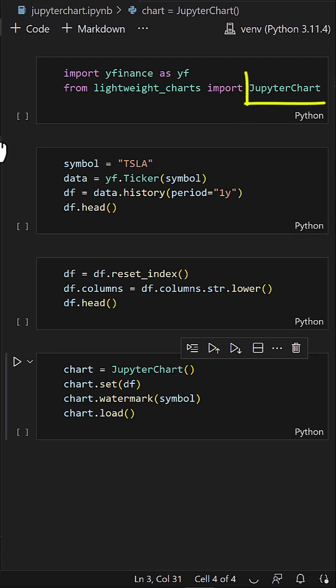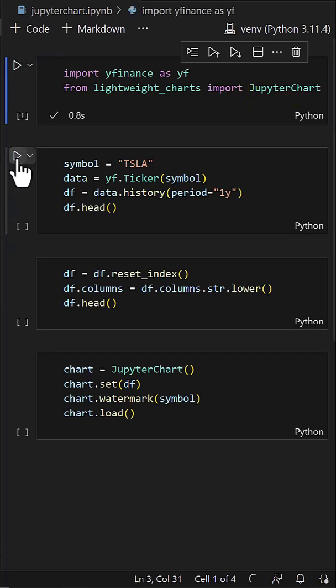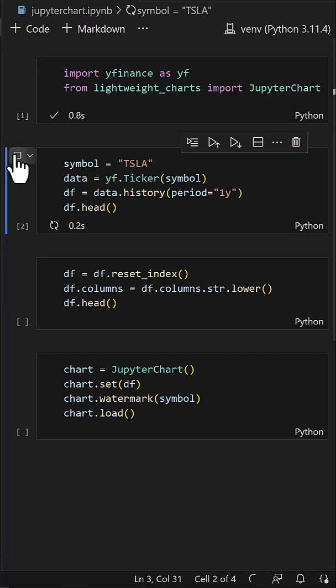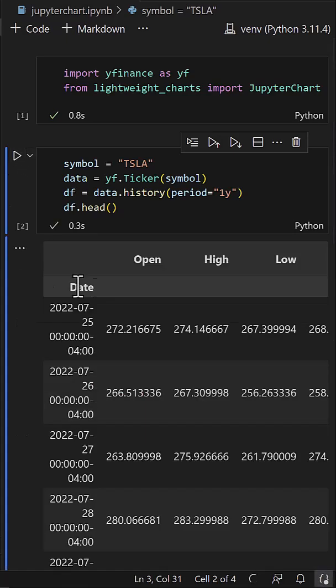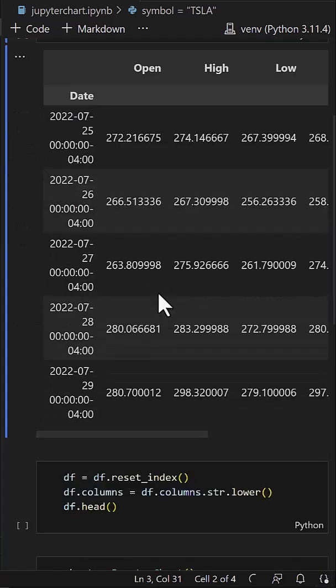We can use Jupyter chart to show stock data. To do so, we import Yahoo Finance and Jupyter charts from lightweight charts. Next, we get the historical data of Tesla from Yahoo Finance.